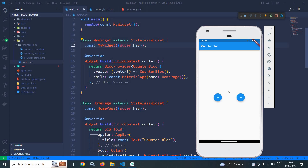Welcome back everyone. In this video I will discuss multi block provider. This is a simple counter block project — if I click on plus the value increments, if I click on minus the value decrements. I have already discussed this project in my Flutter bloc playlist. My new requirement is to create a container with the color as Colors.purple. If I click on plus the color will change to green, and if I click on minus the color will change to red, along with incrementing or decrementing the counter value.